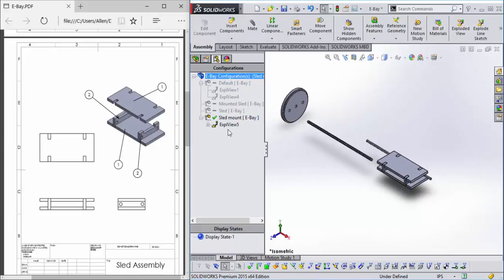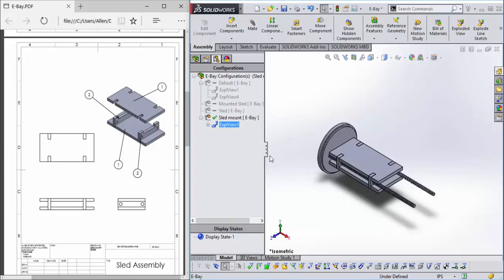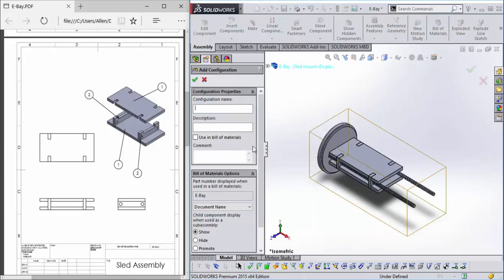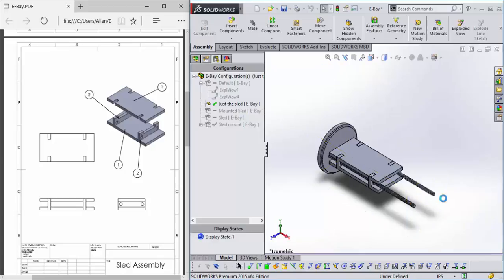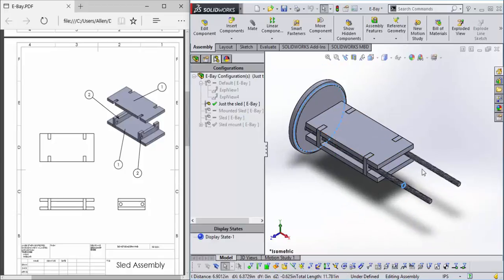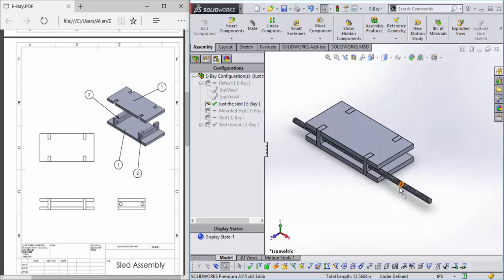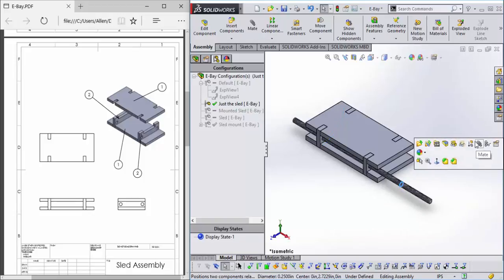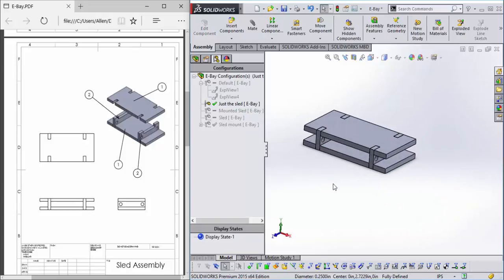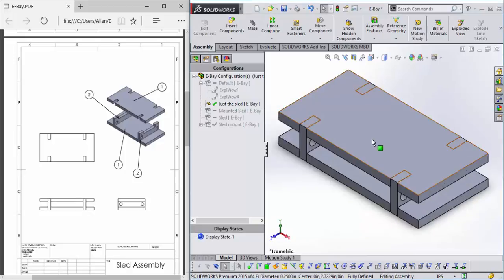Now let's close this exploded view and say add configuration, and we'll call this just the sled. Just like we did with the other one, suppress these. Suppress. And now we have a new view.